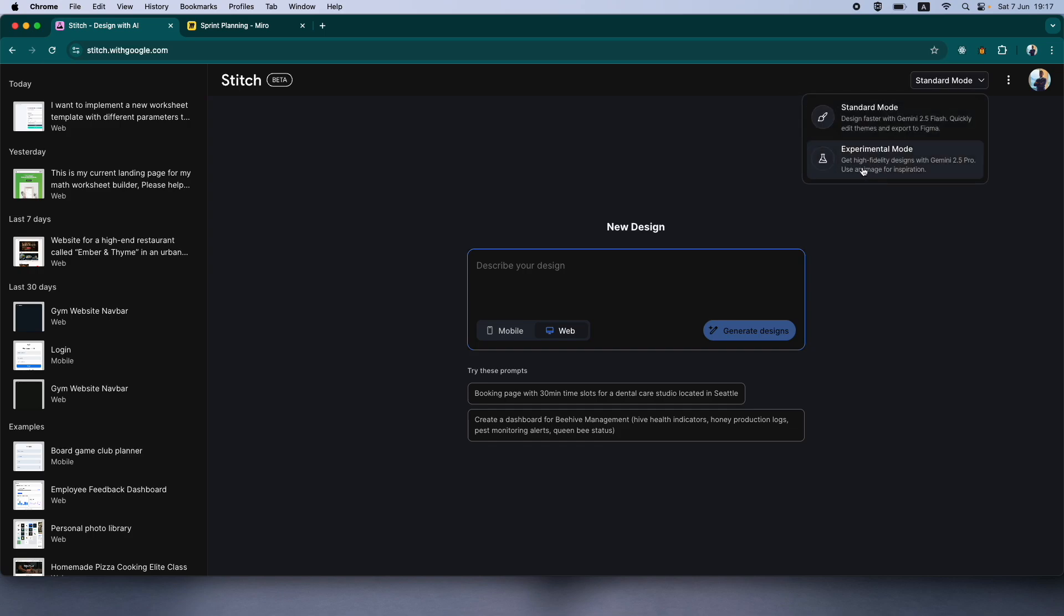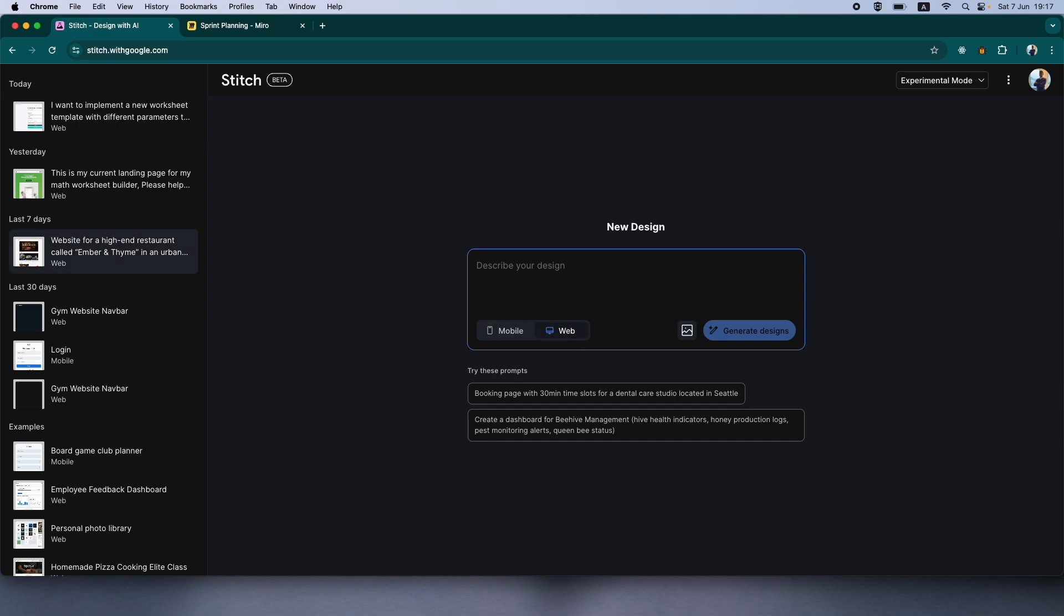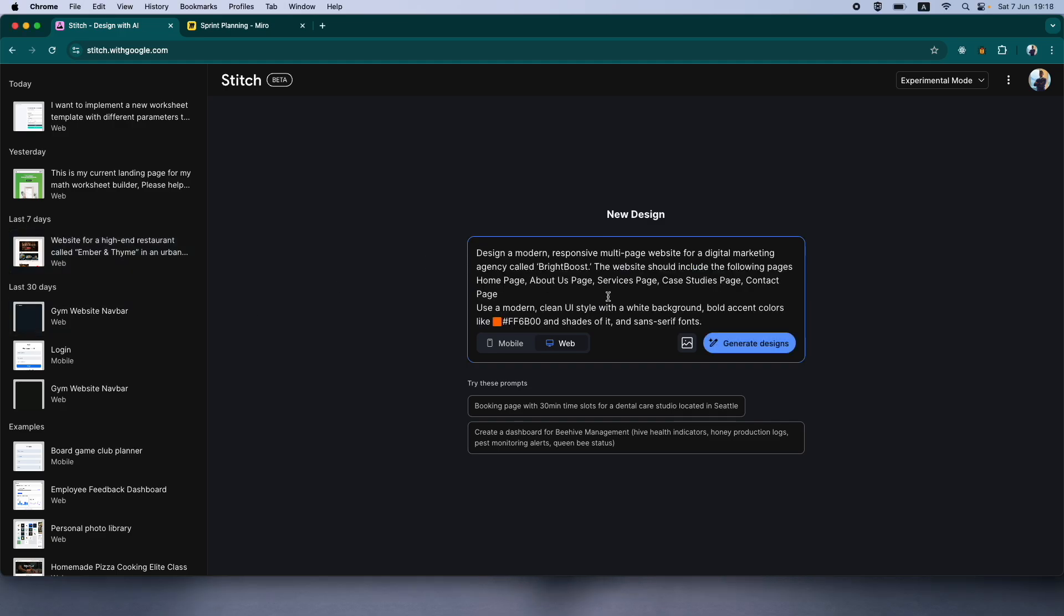I'm going to go ahead and use the best model they have. I'm going to design it for a web view and I'm going to drop my prompt. There you go. I've dropped it.